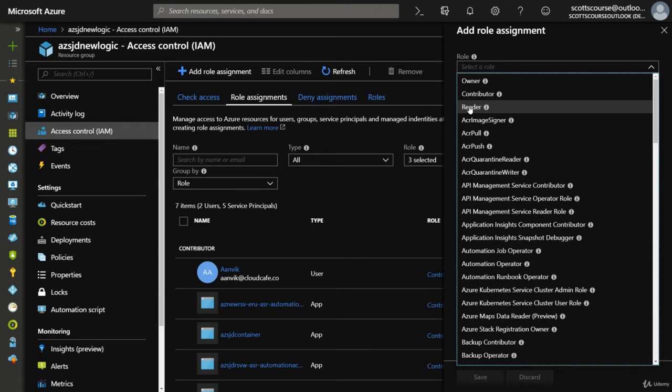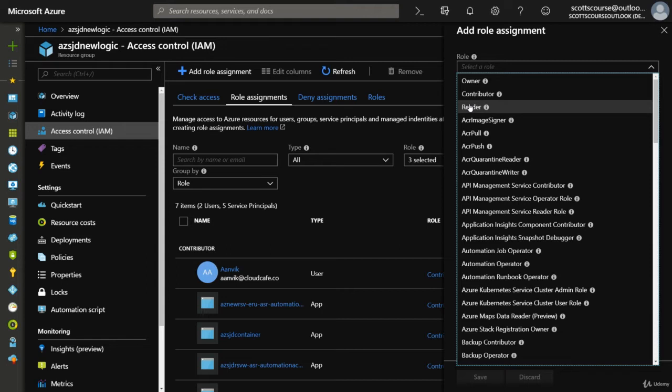read-only access to those resources. That means if you logged into the portal, you can see the resource group, go into the resource group, see the resources there, click into the resources and see them, but you can't make any changes - you can't stop them, edit them, or delete them. Read-only access is the Reader role.